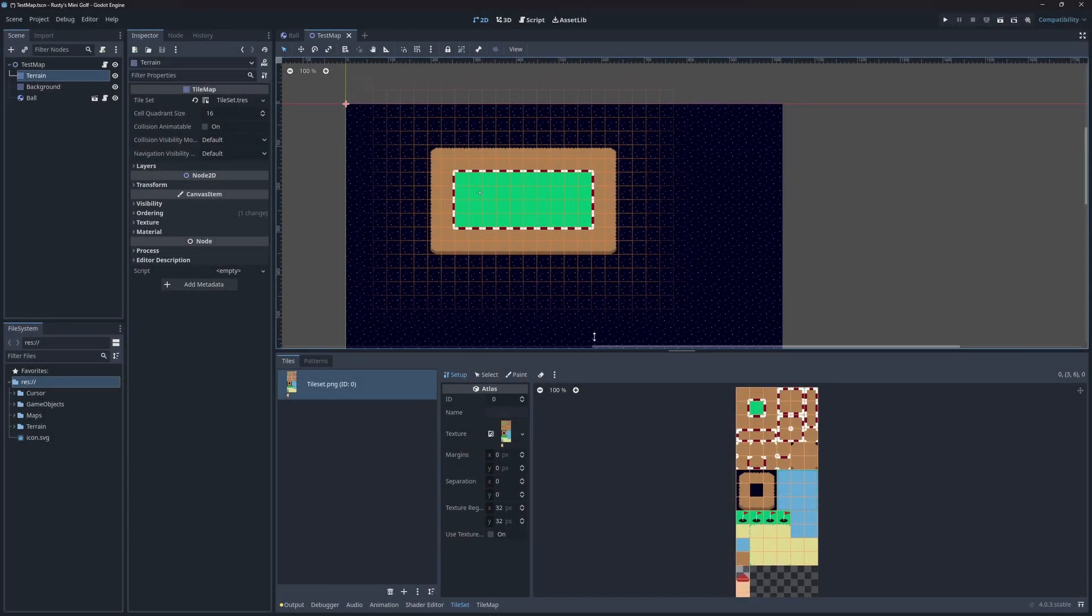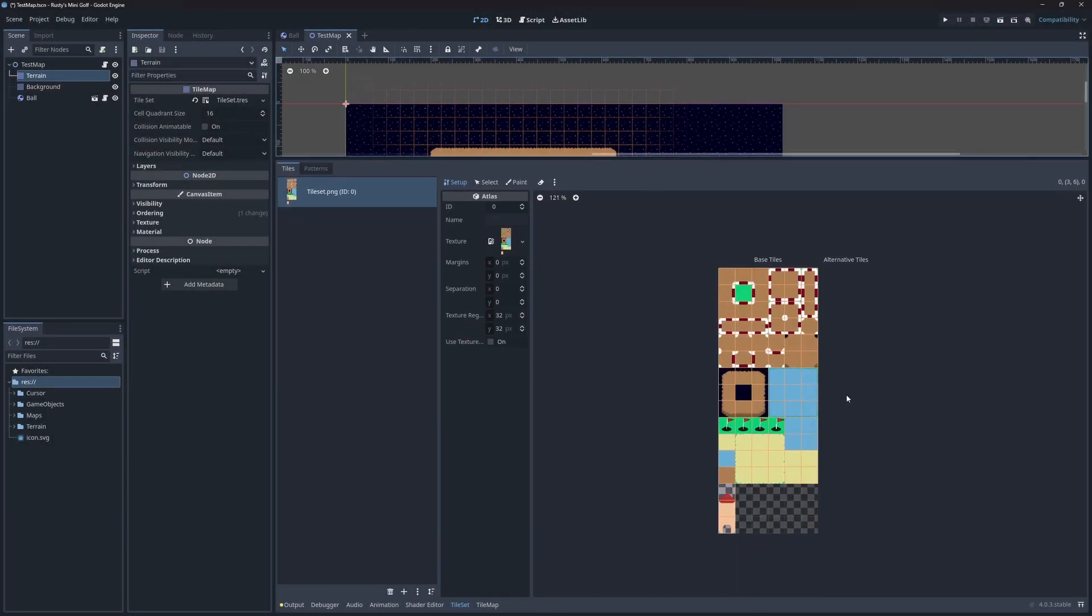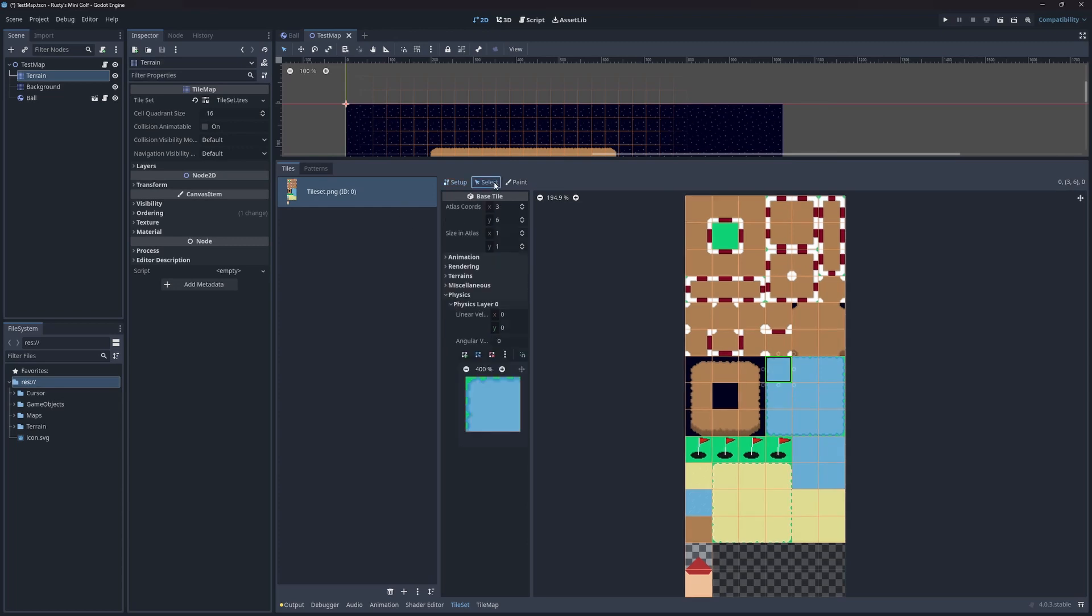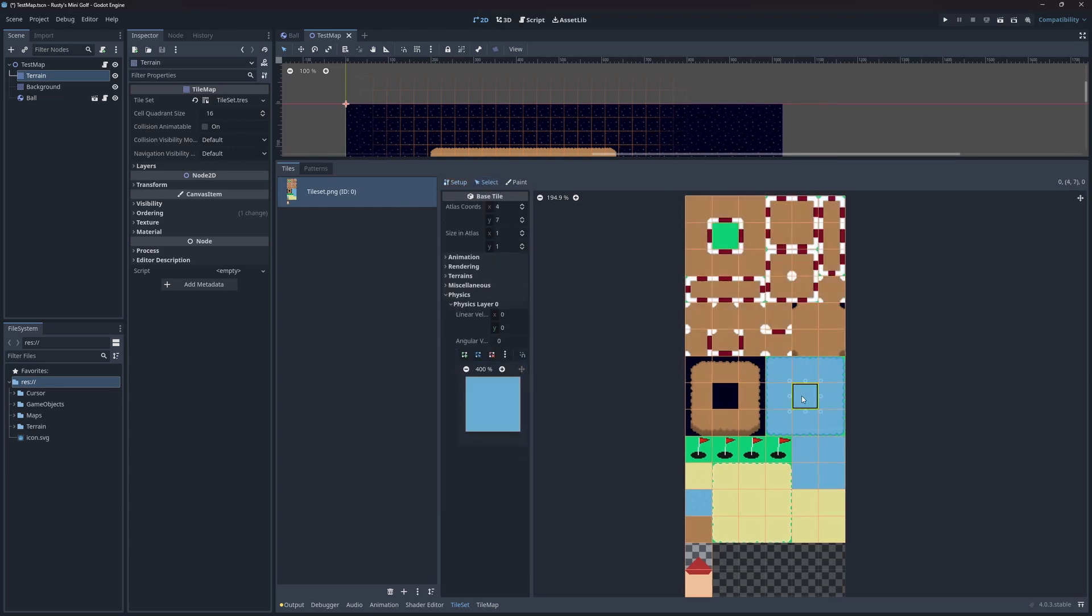Now that that's out of the way, let's add some colliders to our new tiles. I achieved this by highlighting each individual tile and pressing the F key to mark the entire tile.